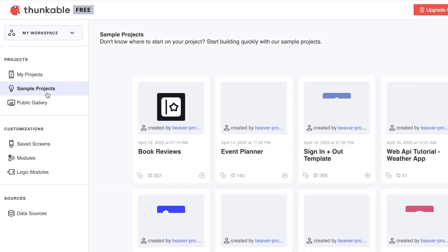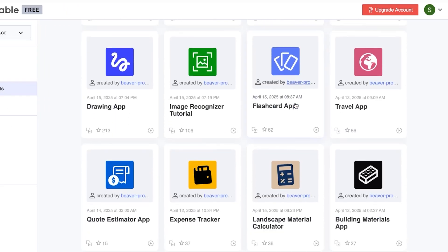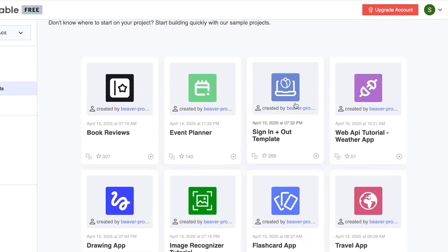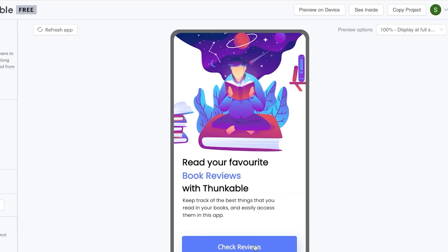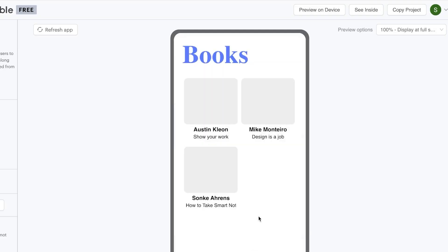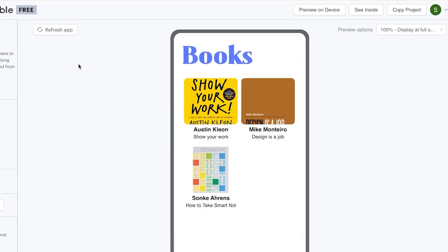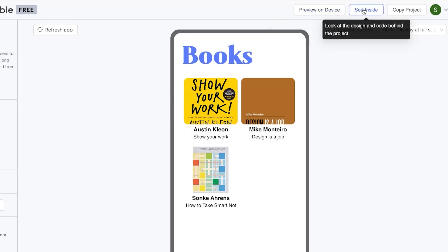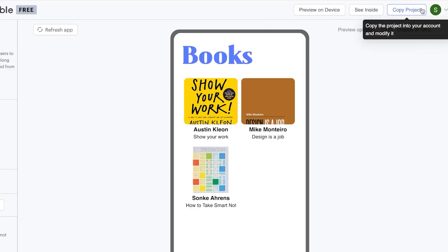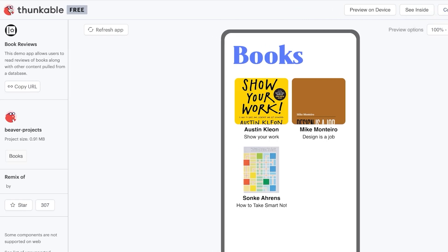Let me take you to Sample Projects. Here you can look at some projects before you begin — apps that have been created through Thunkable. You can preview on device, see the insides of an app, or copy a project completely to your profile to create a very similar one.